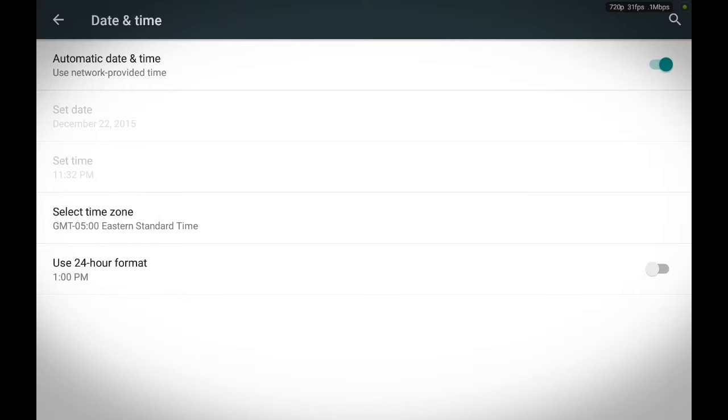No matter the country I take this tablet to, the date and time will be automatically set to the correct date and the correct time. Say I go to Antarctica, I go to China, I go to Yugoslavia, I go to Romania. The date and time will be automatically set for me. I hope you guys understand this.